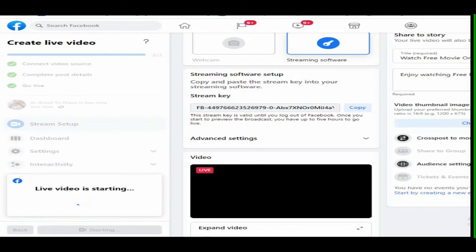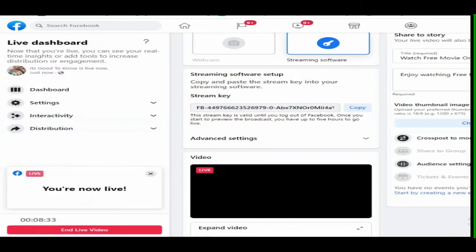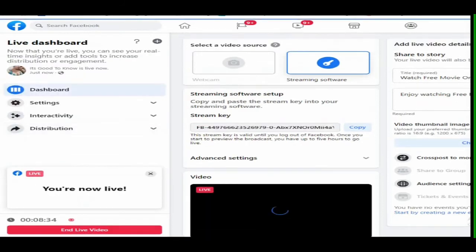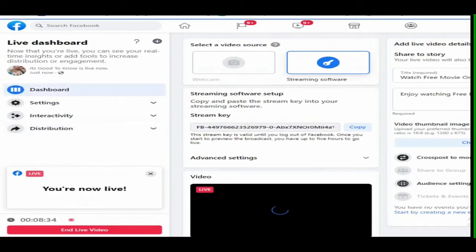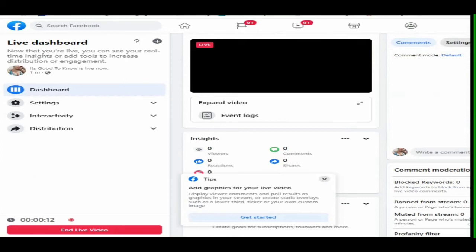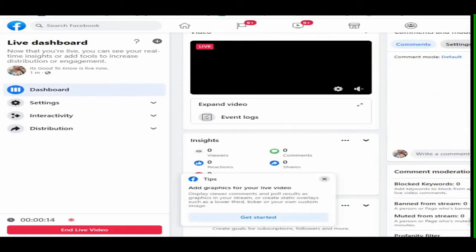As you can see, there's a red button, End Live Video. If you click that button, your Facebook live streaming will terminate. You must finish playing your total media source file before you press End Live Video.